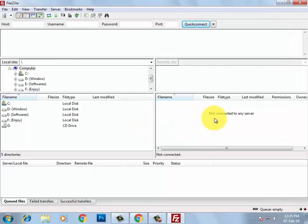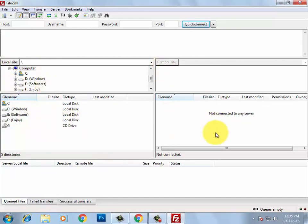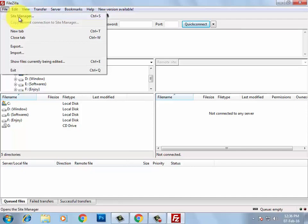FileZilla is a software that lets your computer connect to your online server. On the left-hand side you can see your drives — this is your computer showing drives C, D, E, and F. On the right-hand side is the server. 'Local site' means your computer and 'remote site' means your server. Currently we are not connected to any server, so no files appear on the remote side.